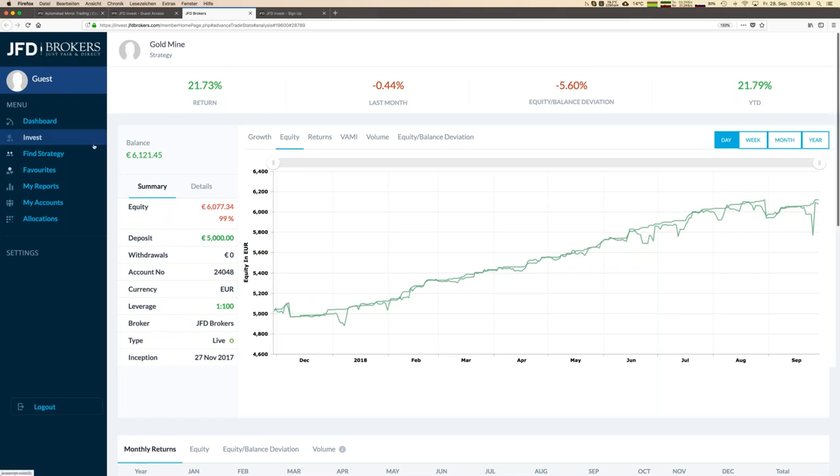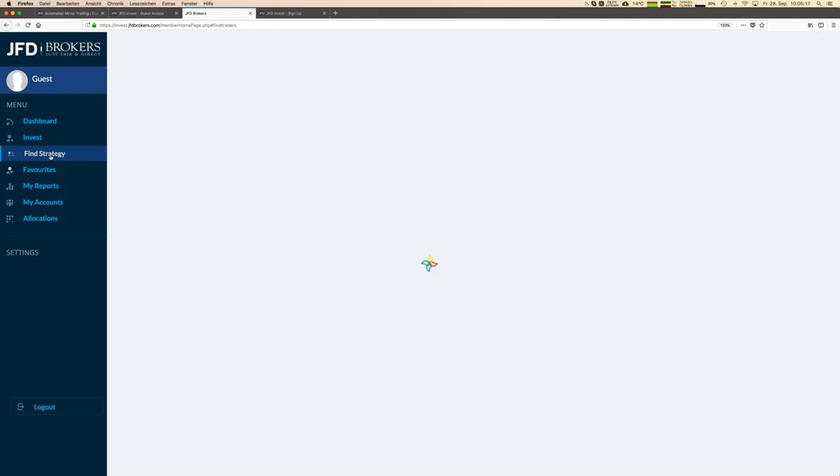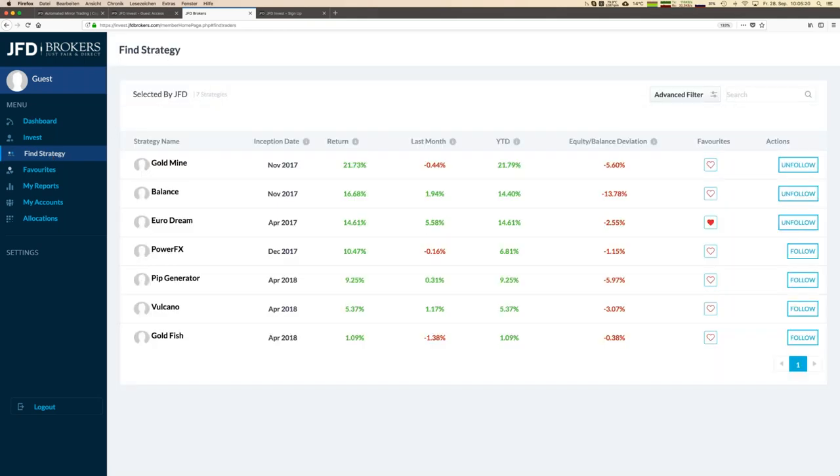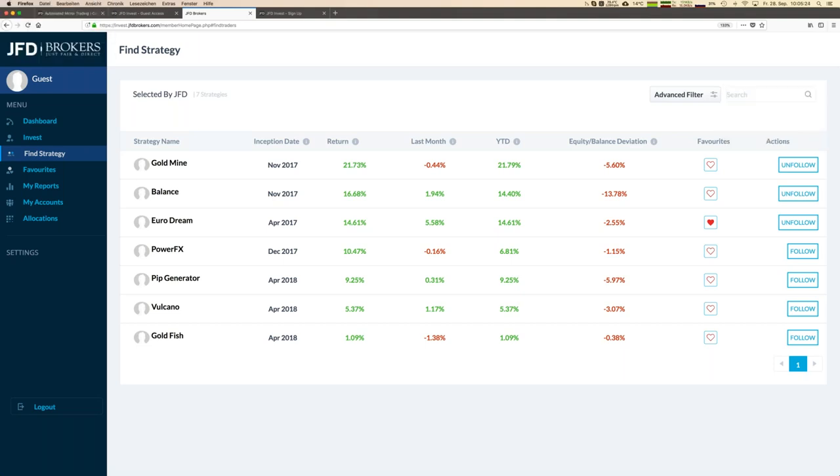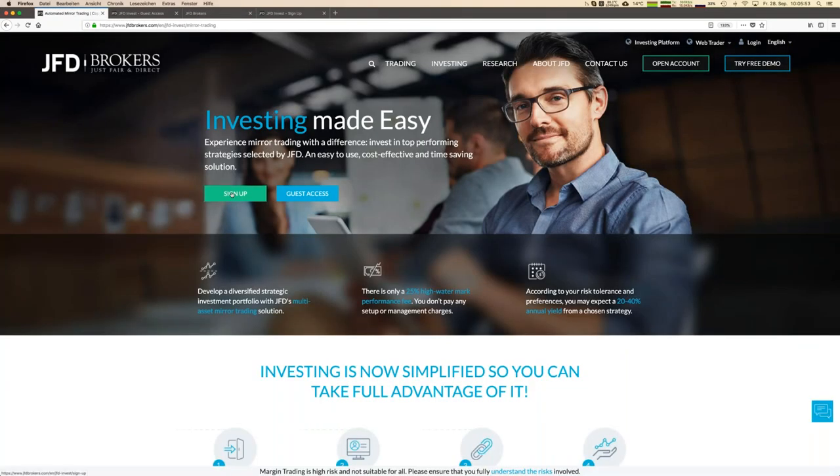You see it's quite easy. You have a quick overview about what kind of strategies are around and then you might be interested in really following those kind of strategies. No problem. First you register, second you open JFD Invest account because it cannot be a regular normal trading account. Those accounts are professional trading accounts which is quite good for you.